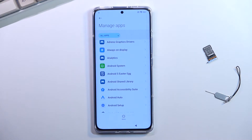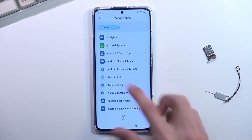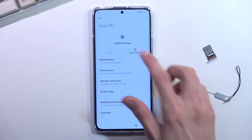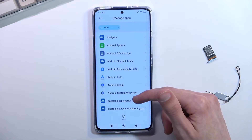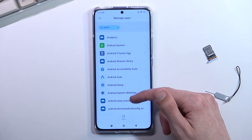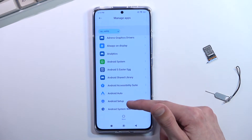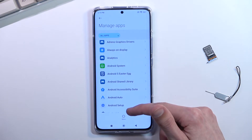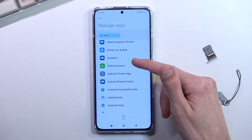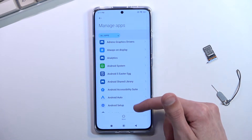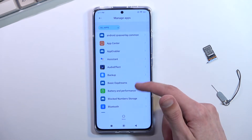We're looking for 'Android Setup' — there we go. Tap on it, select 'Force Stop' and OK, then go back. Now we're gonna scroll down even further and check if there is another Android Setup just in case. It doesn't look like there is one.